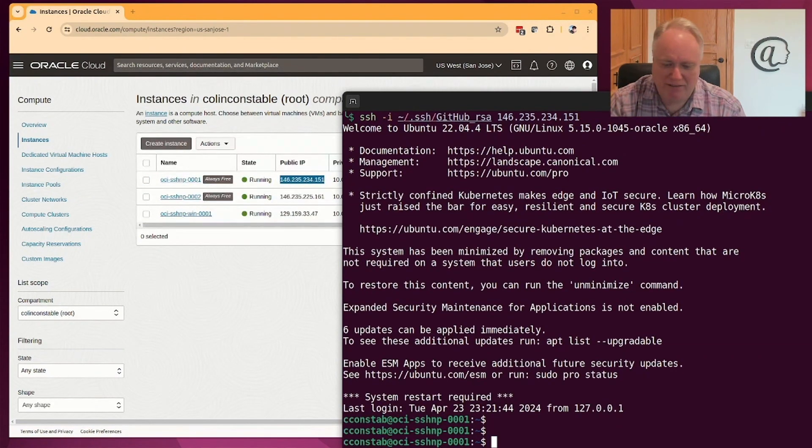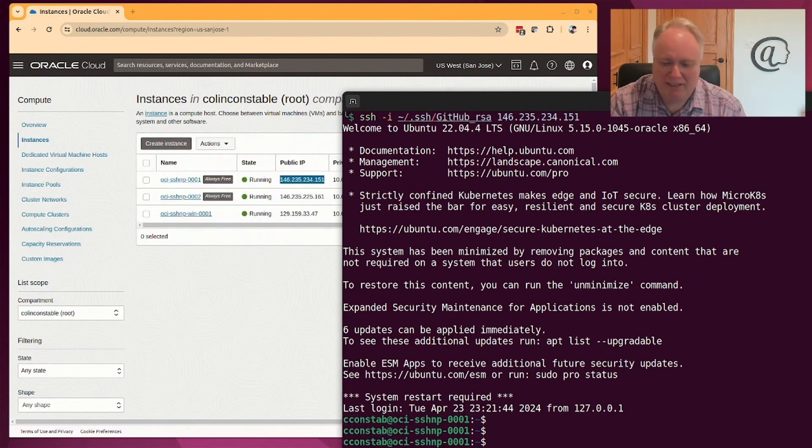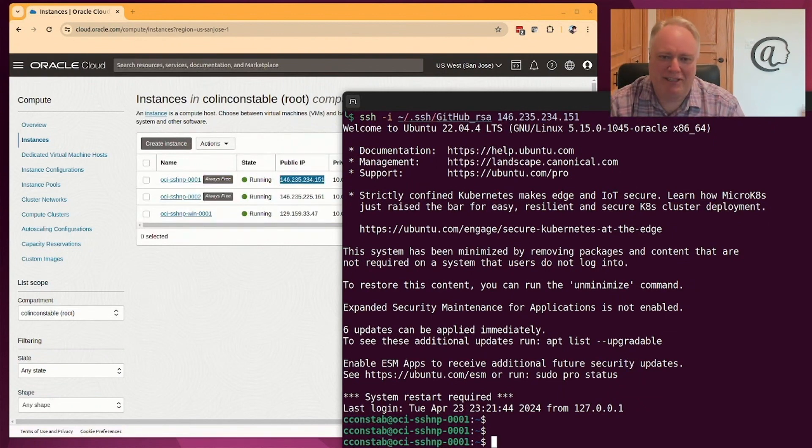So I'm logged in now and I can do anything I want to do with the Linux prompt, life's good.